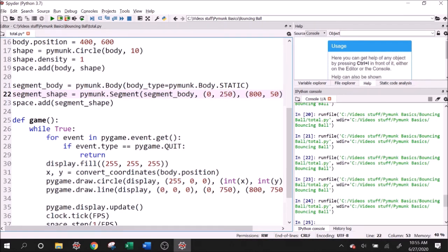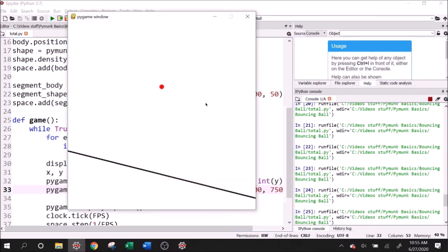And then we will also have to correspond with the pygame display. So what's 800 minus 250? It's 550. And if I run this, then we get a ball that falls onto this line and then sort of rolls down the hill. Now, you may be wondering, well, how can I make it bounce like a more elastic collision, which is likely what it would be if we're modeling like a basketball or something like that?